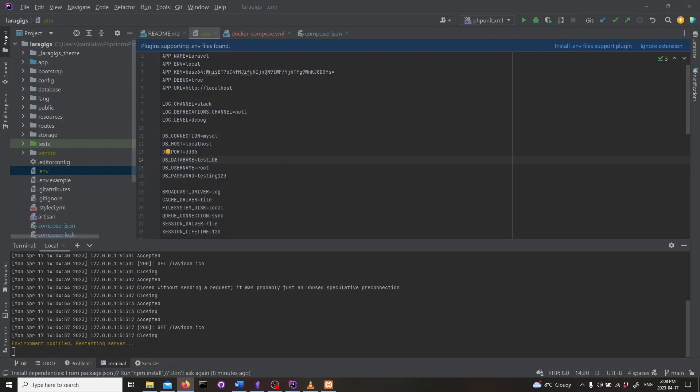Welcome to the series where we deploy Laravel apps on DigitalOcean without Docker. Today we are deploying Laravel with MySQL on NGINX.